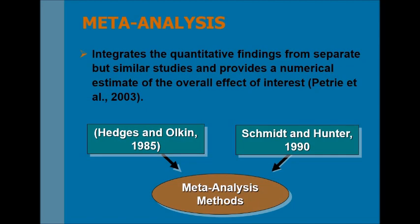There are two methods available for meta-analysis. Number one is Hedges and Olkin 1985 and number two is Schmidt and Hunter 1990. Both methods have pros and cons.